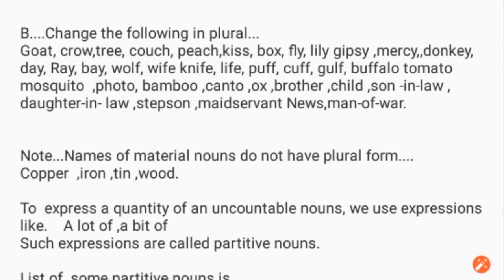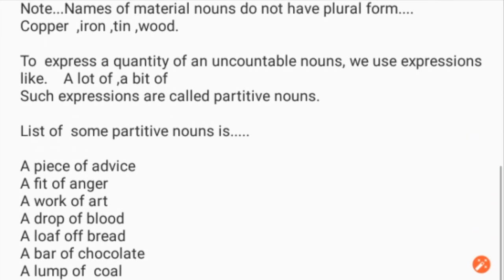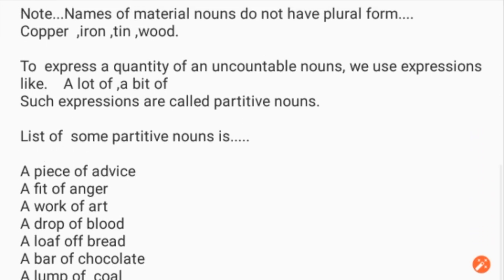Note that names of material nouns do not have a plural form, like copper, iron, tin, wood. To express a quantity of uncountable nouns, we use expressions like 'a lot of' or 'a bit of.' Such expressions are known as partitive nouns.